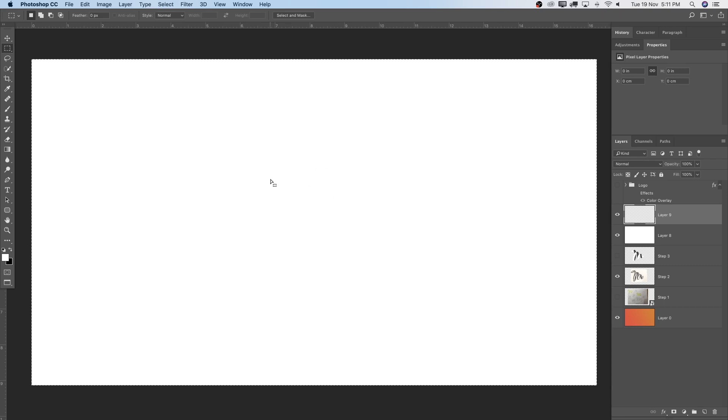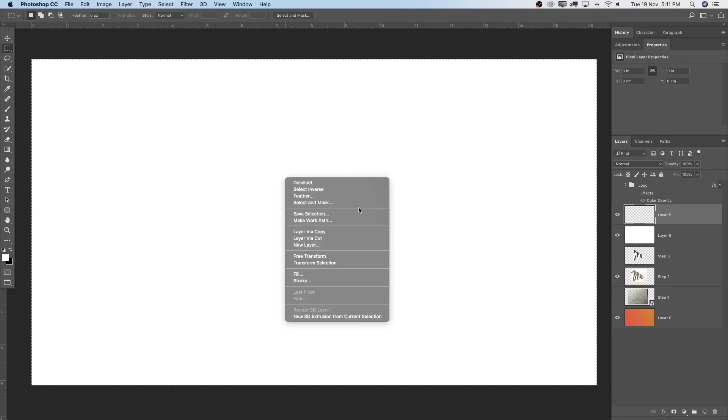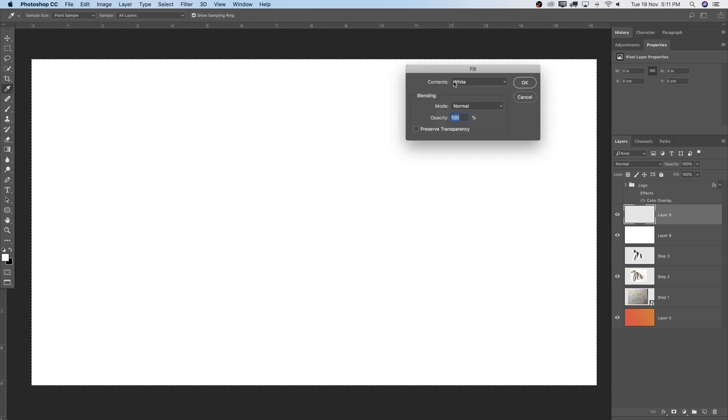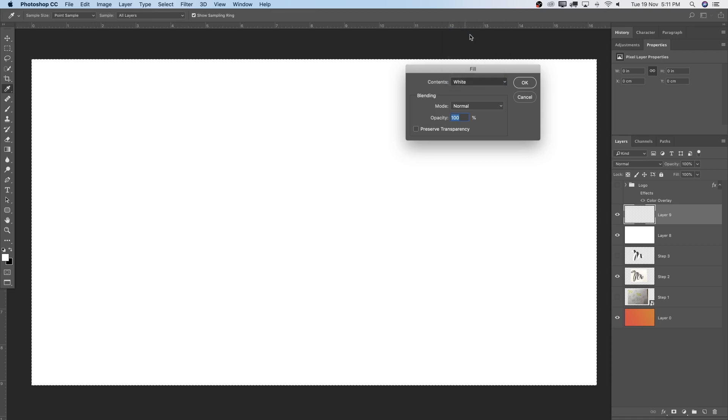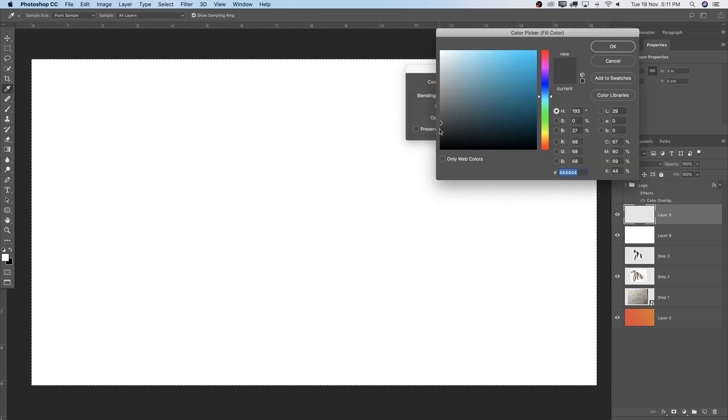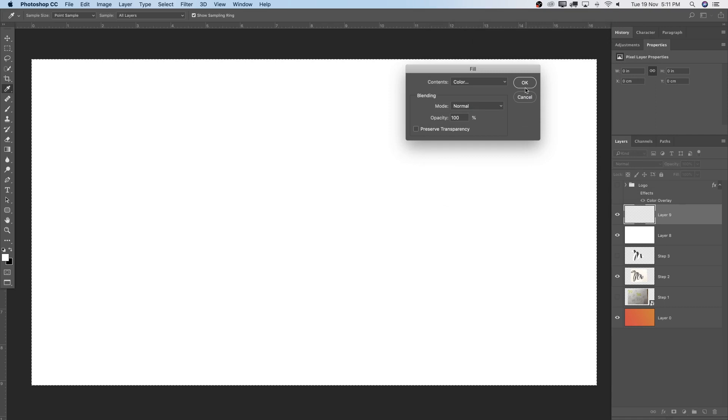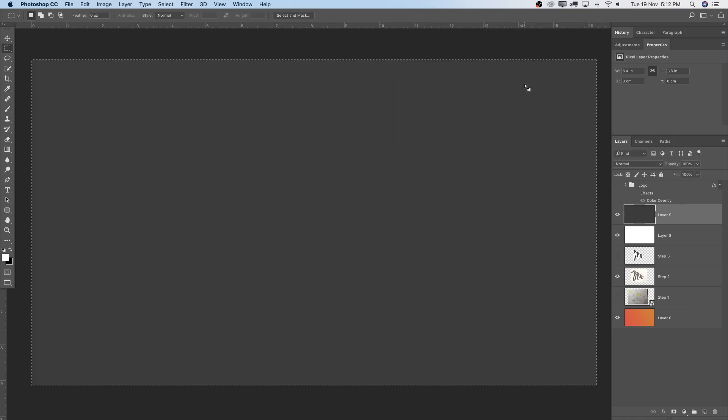One more time. Command-A, select the whole thing. Right-click, say Fill. And here I'm going to go to Color. And this time I'm just going to pick a bit of a darkish gray color, which I want for my font as well. I'm going to hit OK.